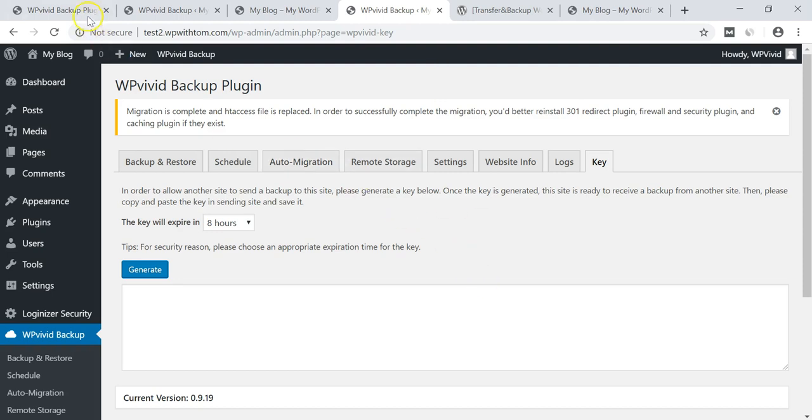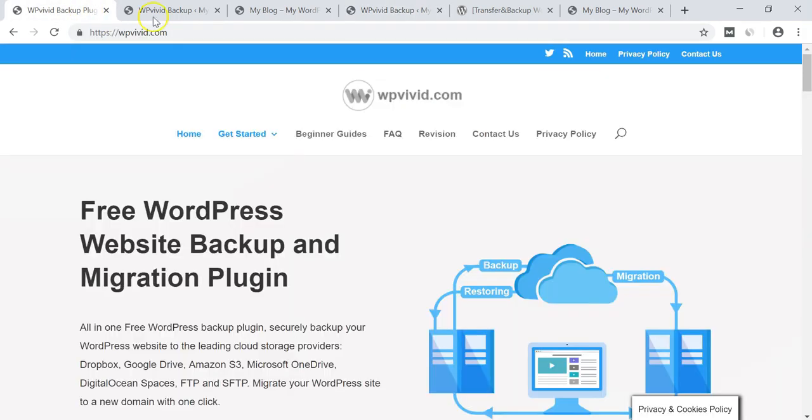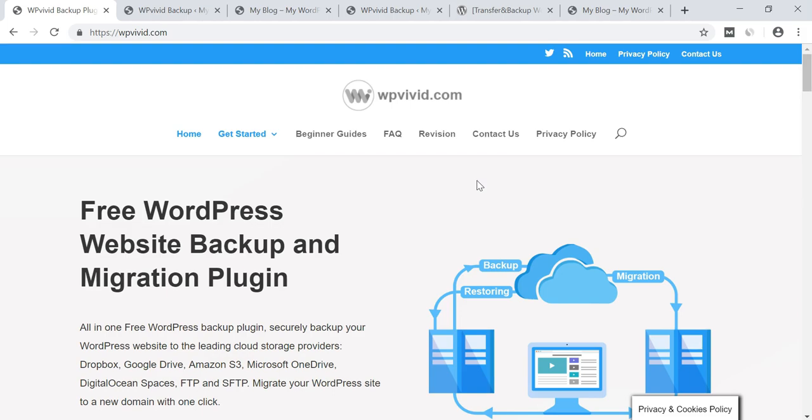And before I wrap this up, I want to thank WPVivid for sponsoring this video. I really hope this was helpful for you out there that are trying to transfer your website or migrate your website by using one of these two methods with this plugin. I hope you were able to get it done. If not, you can always reach out to WPVivid. They have a very friendly team there that's willing to help you out and get your WordPress website moving along. So I really hope you enjoyed this video and thanks for watching everyone. Have a great day.